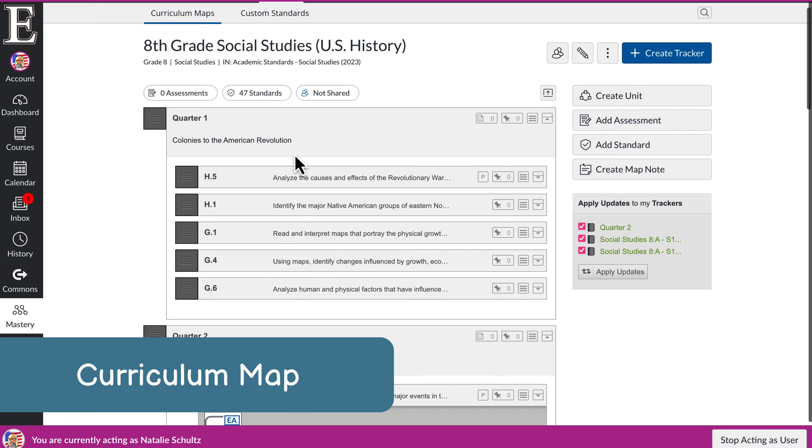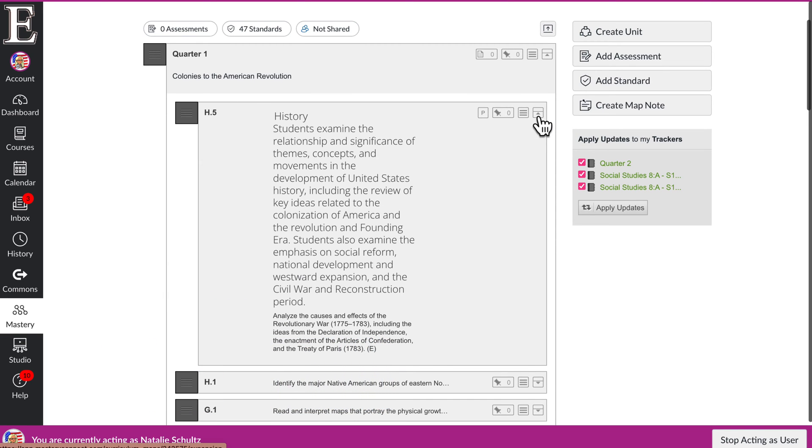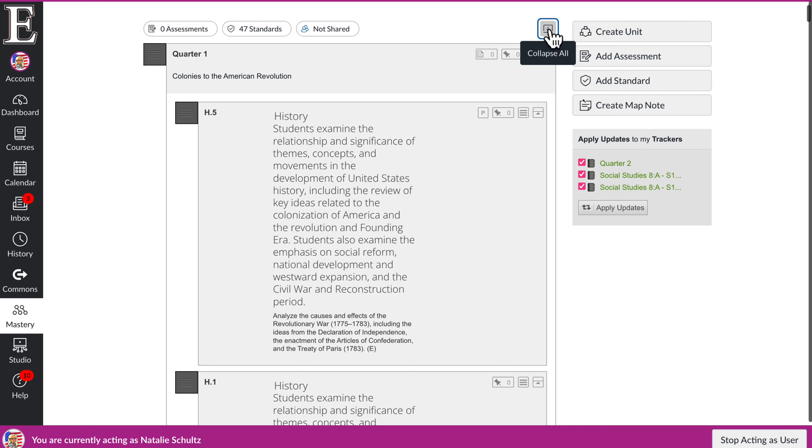And this kind of shows you how those standards were broken down in each unit. So for this map particularly, the teachers decided to break the standards up into quarters. Depending on how the map was made, there might be notes for the standard. You can click this to show you the whole standard.